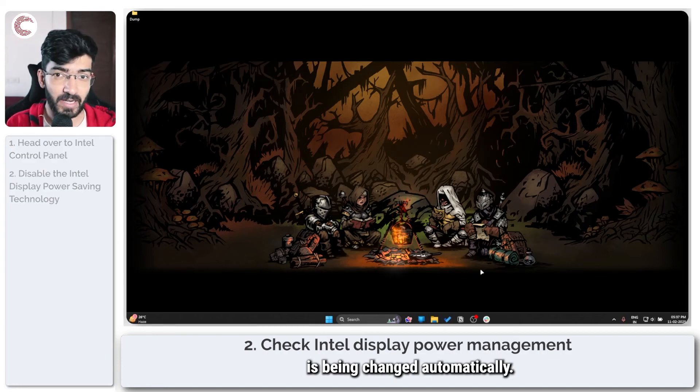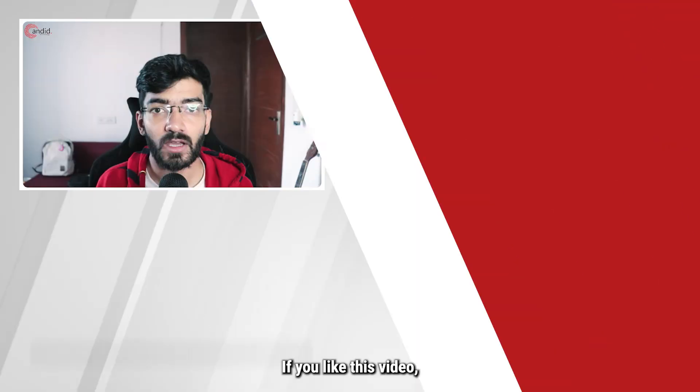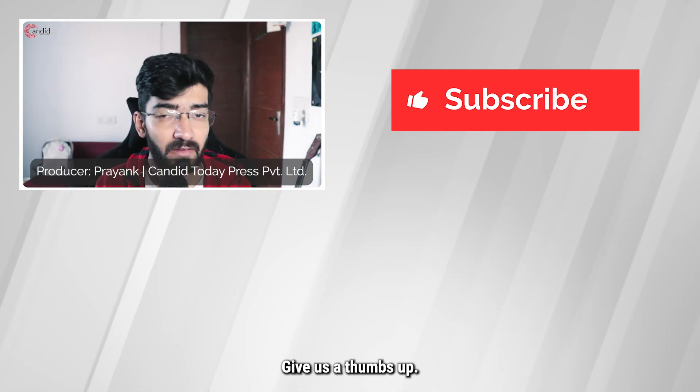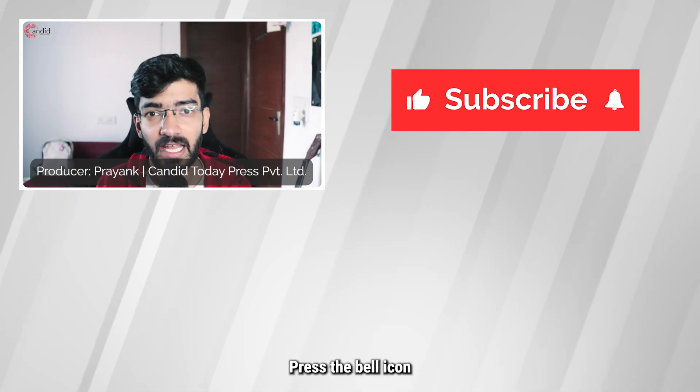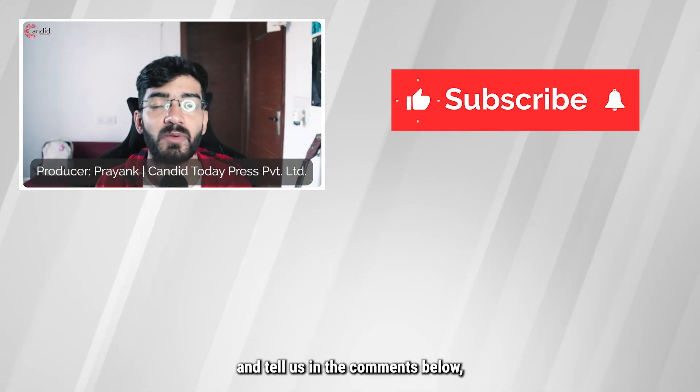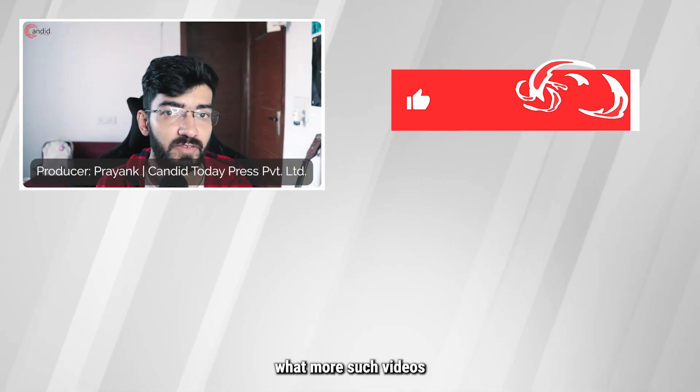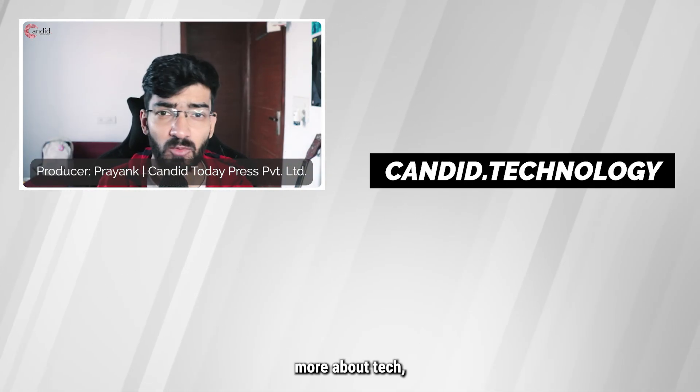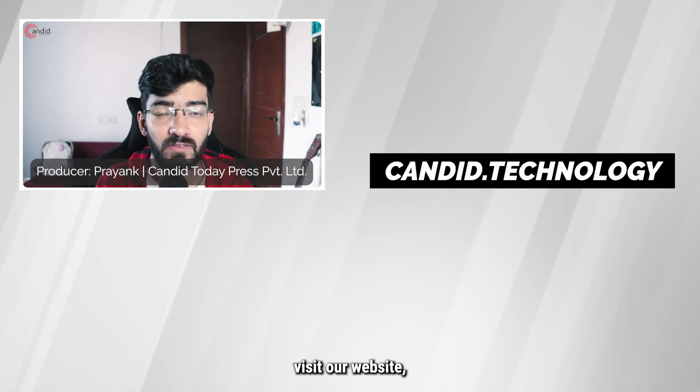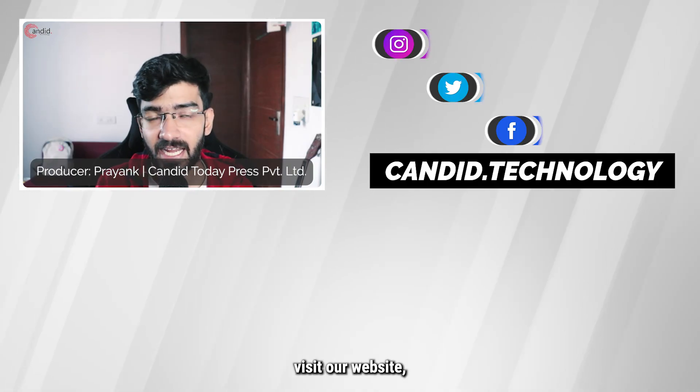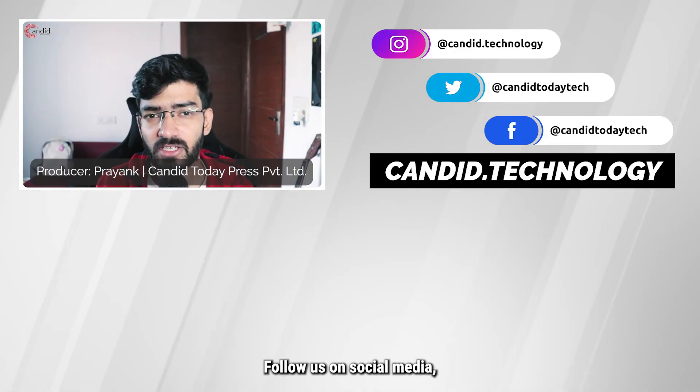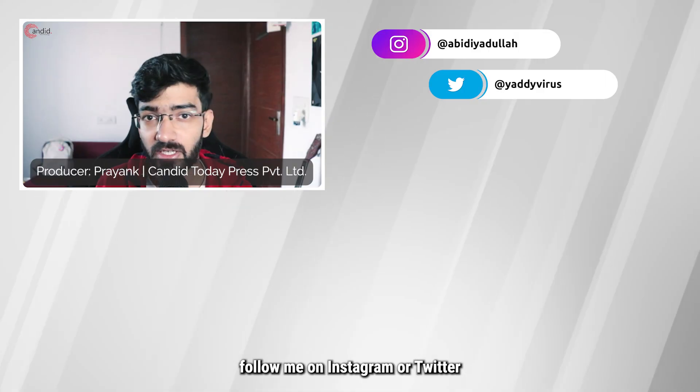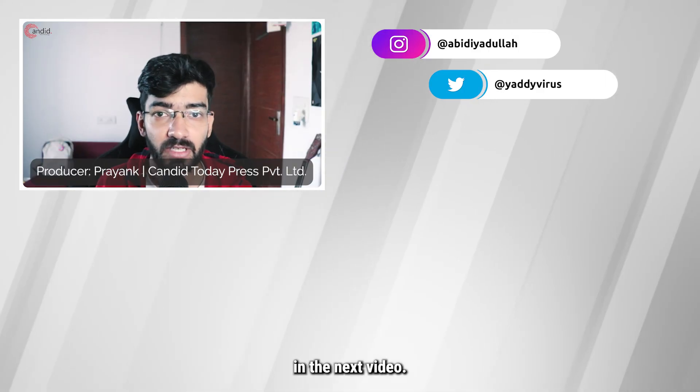If you like this video, consider subscribing, give us a thumbs up, press the bell icon, and tell us in the comments below what more such videos can be made for you. If you'd like to know more about tech, visit our website candid.technology, follow us on social media, follow me on Instagram or Twitter, and we'll see you in the next video.